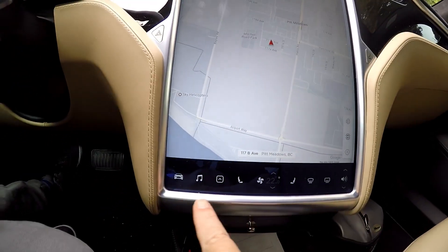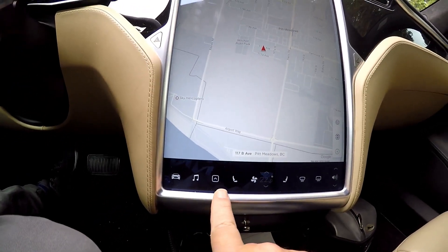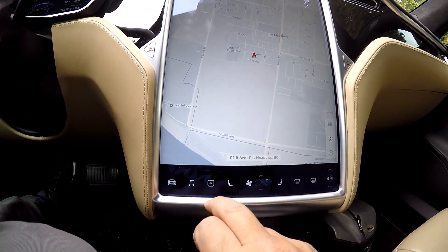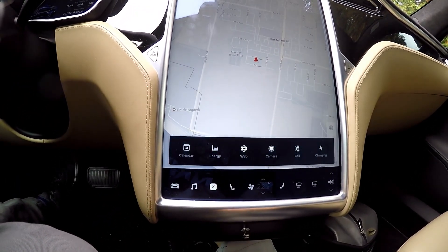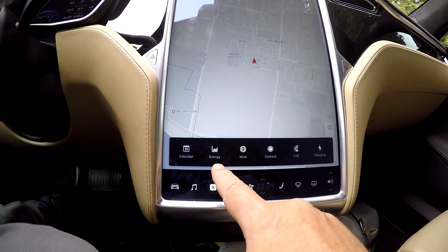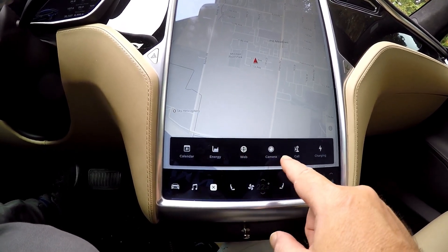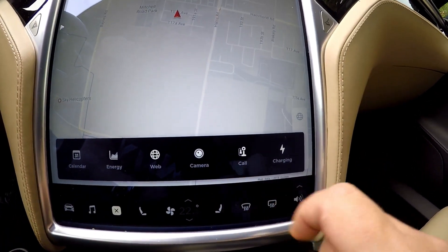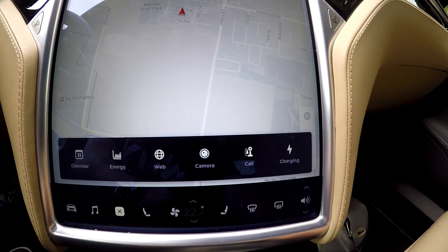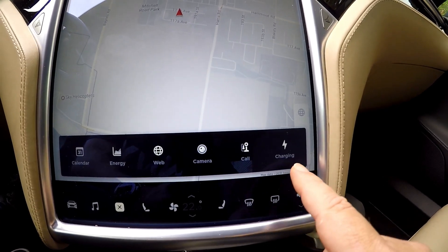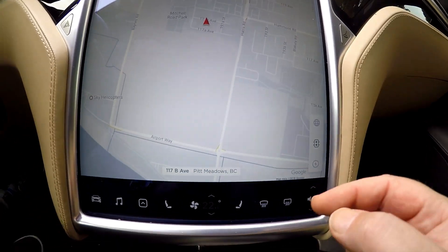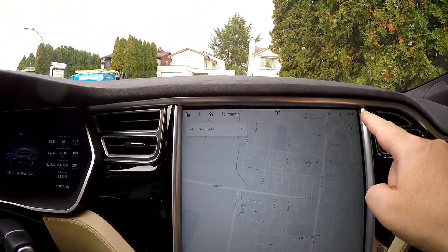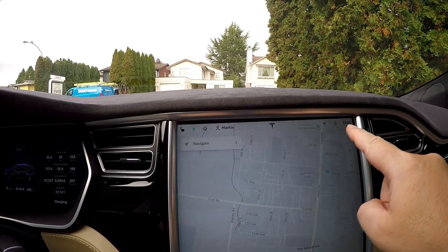This is the apps button — the third one in. This is where your calendar, energy, web, camera, call — take a look at the old phone icon, that's awesome — and charging are found. Whereas before these were at the top across the screen.